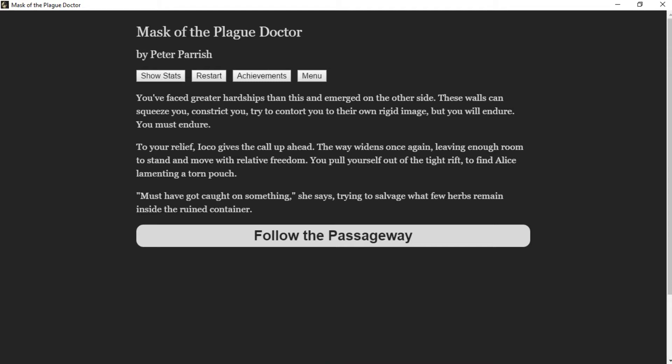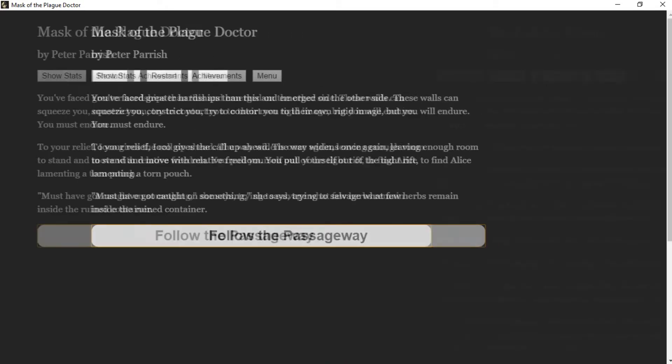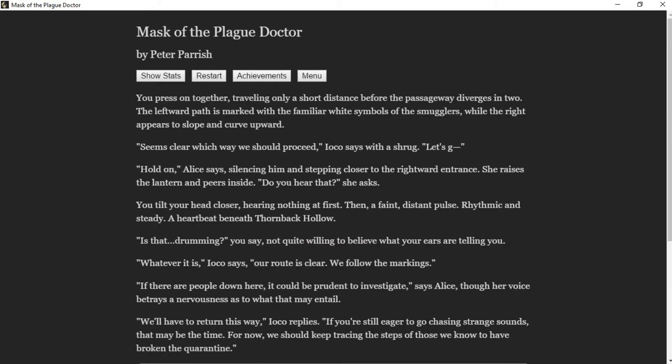You press on together, traveling only a short distance before the passageway diverges in two. The leftward path is marked with the familiar white symbols of the smugglers, while the right appears to slope and curve upward. "Seems clear which way we should proceed," Ioko says with a shrug. "Let's go." "Hold on," Alice says, silencing him and stepping closer to the rightward entrance. She raises the lantern and peers inside. "Do you hear that?" she asks. You tilt your head closer, hearing nothing at first, then a faint distant pulse, rhythmic and steady—a heartbeat beneath Thornback Hollow.